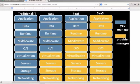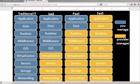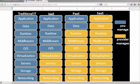For Platform as a Service, we just provide the application layer and the data layer. The runtime, middleware, operating system, virtualization, and hardware are all provided for us. With Software as a Service, everything is provided and we just use the software online. You might think this is the end of the traditional IT approach, and nothing could be further from the truth.